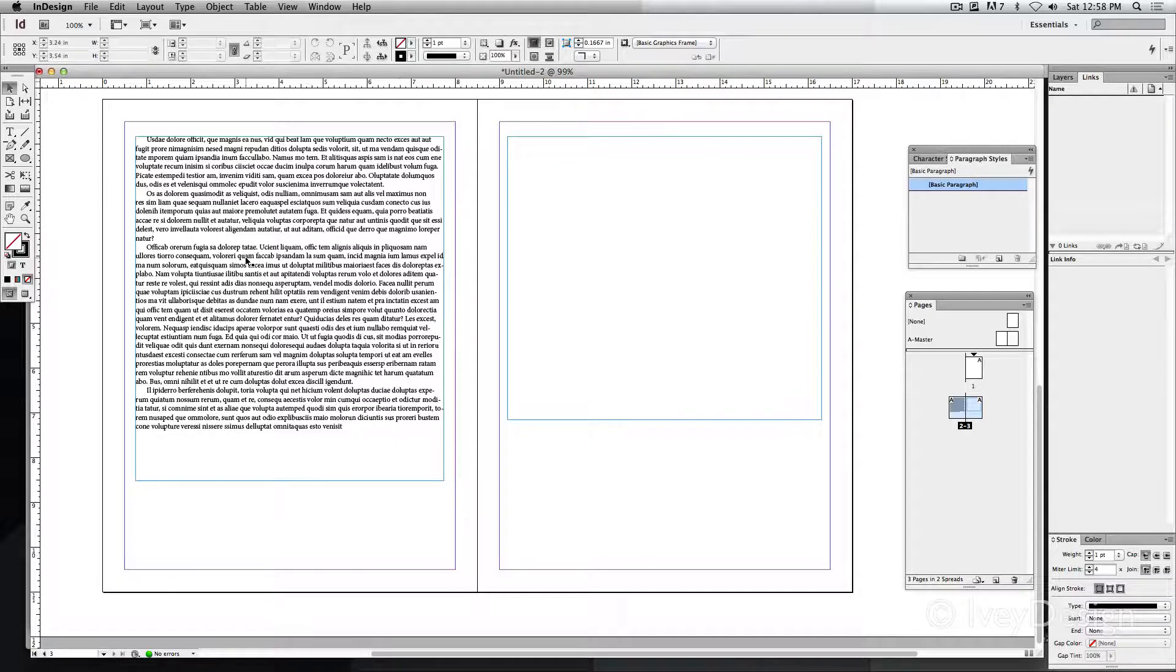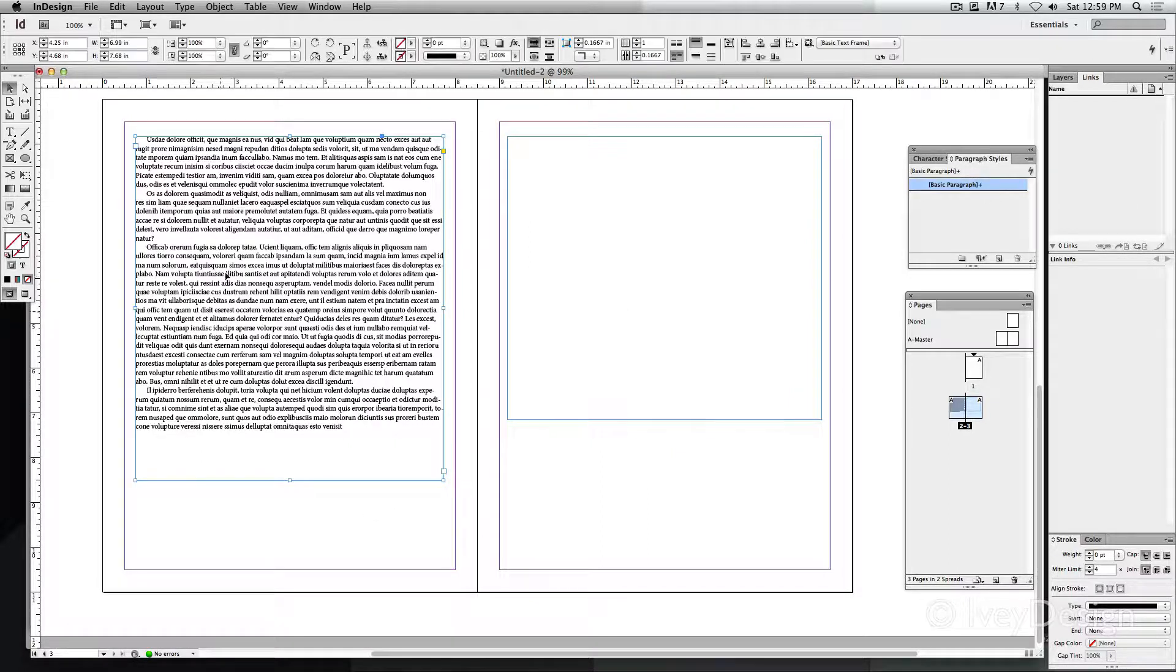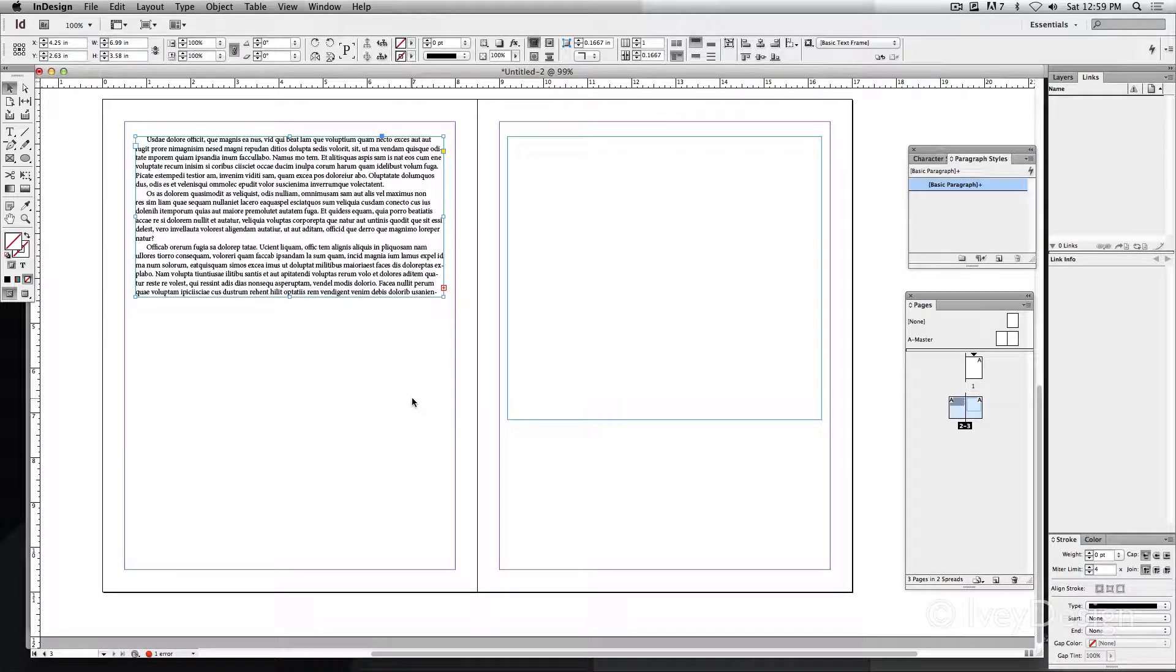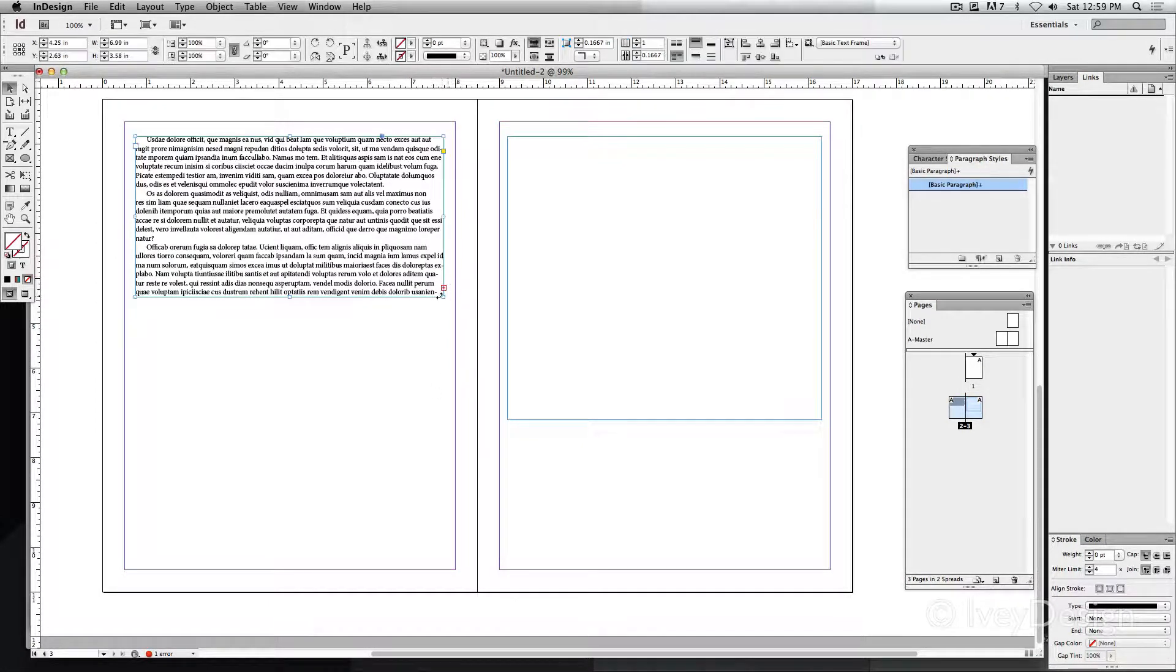If I was to make the text box with my words in it much smaller, this is normally what happens. I get my little red cross at the very bottom right-hand corner saying there's overset text.